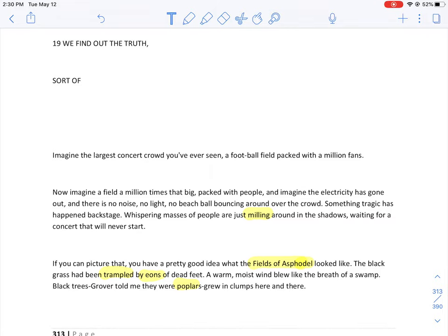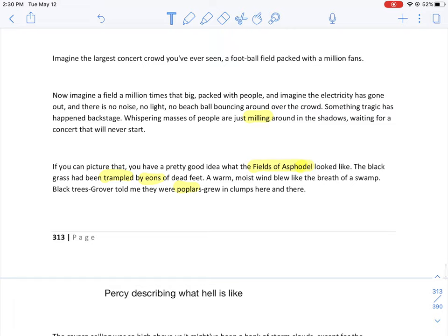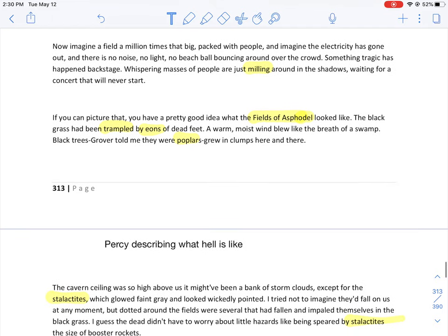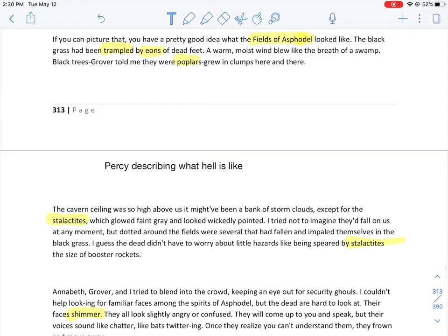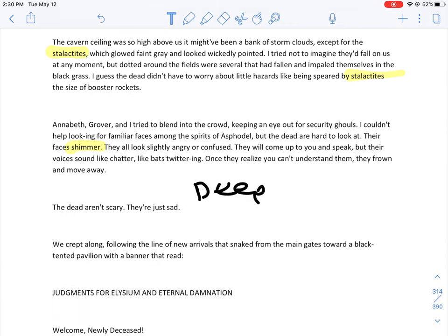Let's get started. Imagine the largest concert crowd you've ever seen, a football field packed with a million fans. Now imagine a field a million times that big, packed with people, and imagine the electricity has gone out. There is no noise, no light, no beach ball bouncing around over the crowd. Something tragic has happened backstage. Whispering masses of people are just milling around in the shadows, waiting for a concert that will never start.